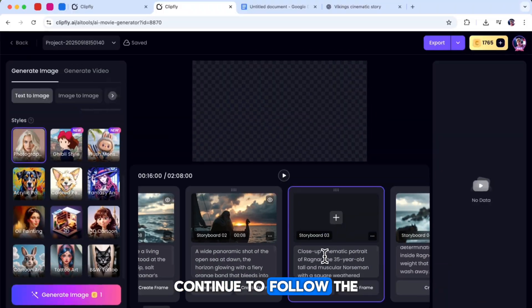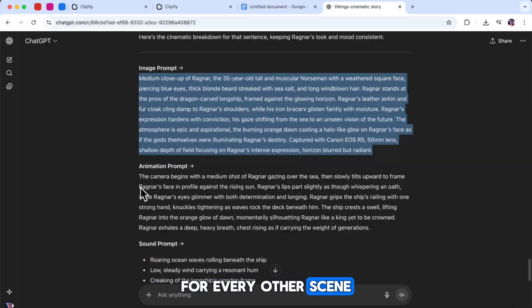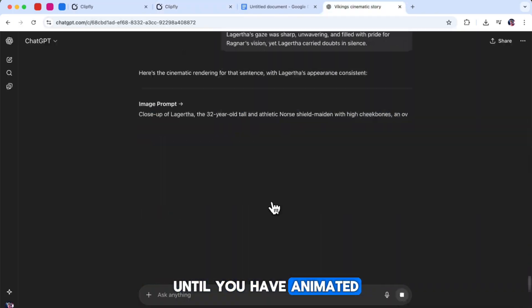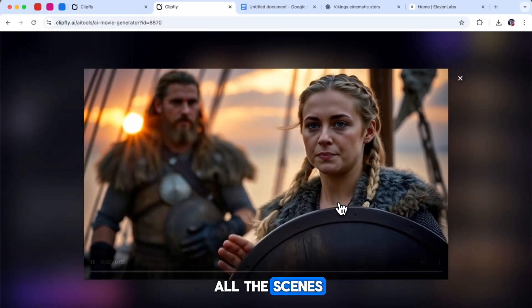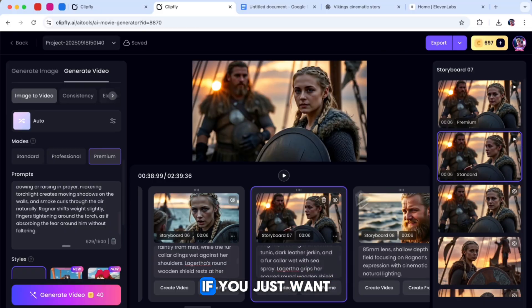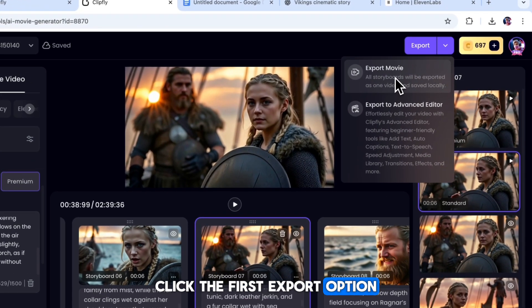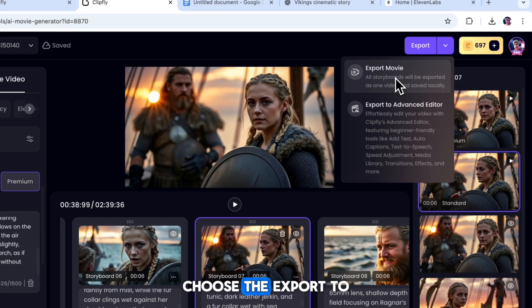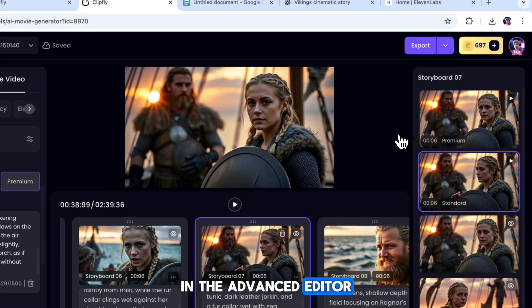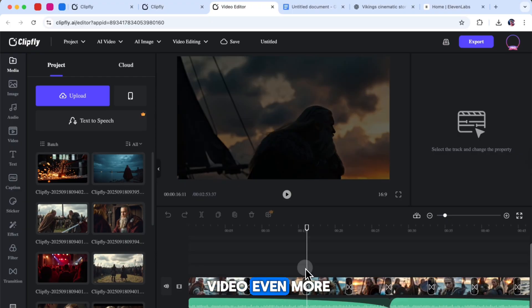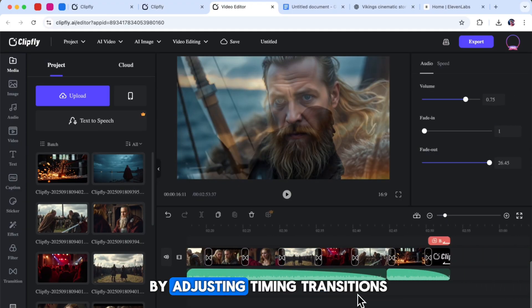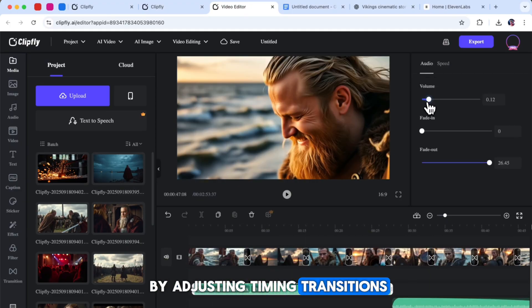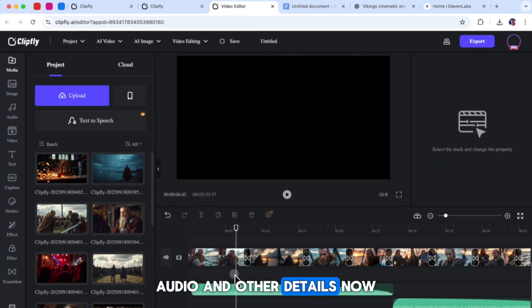You can continue to follow the same process for every other scene until you have animated the entire story. Once you finish animating all the scenes, you can export the complete video. If you just want the final result, click the first export option. But if you want to do more editing, choose the Export to Advanced Editor option. In the Advanced Editor, you can customize your video even more, just like in CapCut, by adjusting timing, transitions, audio, and other details.